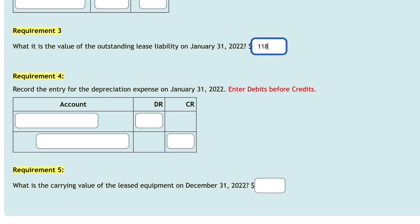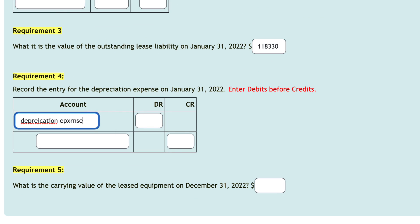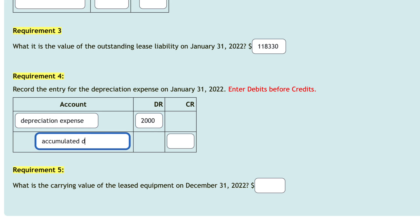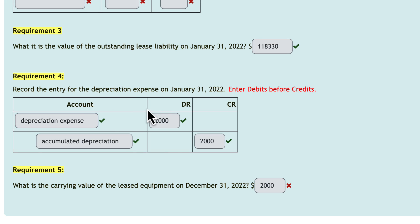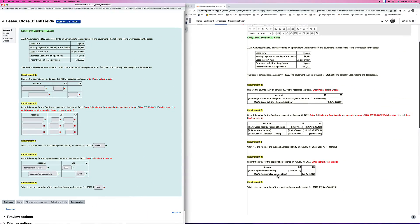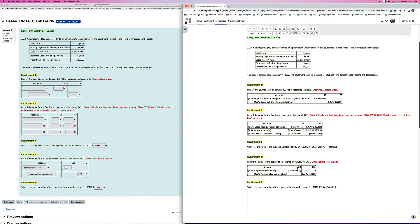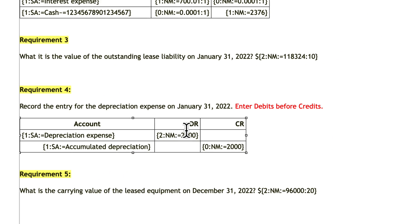So I'll save changes and generate a new preview. I'll put $118,330 for the lease liability, depreciation expense, $2,000, accumulated depreciation, $2,000, and submit and finish. And there you go — that part would have been marked correctly. Oh — I entered the wrong amount for the equipment. I put $2,000; it should have been $96,000.